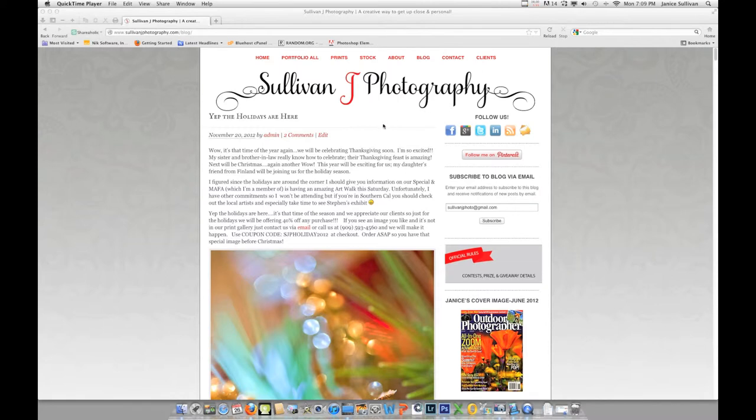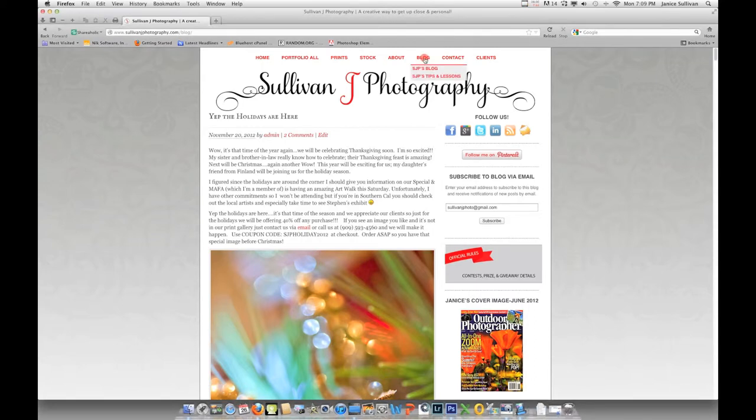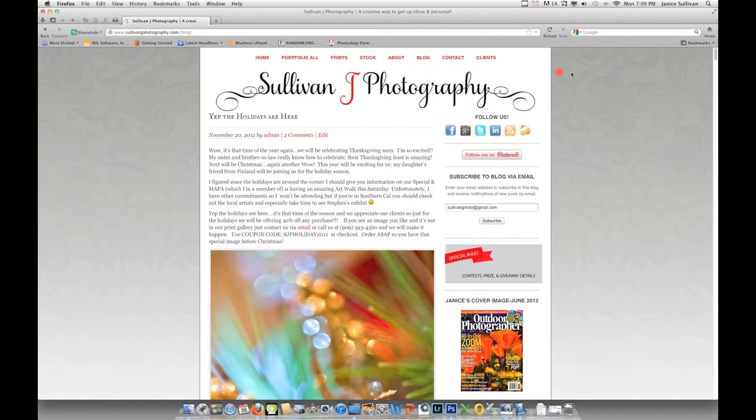Before I get started, I wanted to show you my website. This is SullivanJPhotography.com, and this is actually my blog area. There's two sections: the regular blog with more information on the business and what I've been up to, and this is actually the tips and lessons with more of the videos and different goodies on that site.